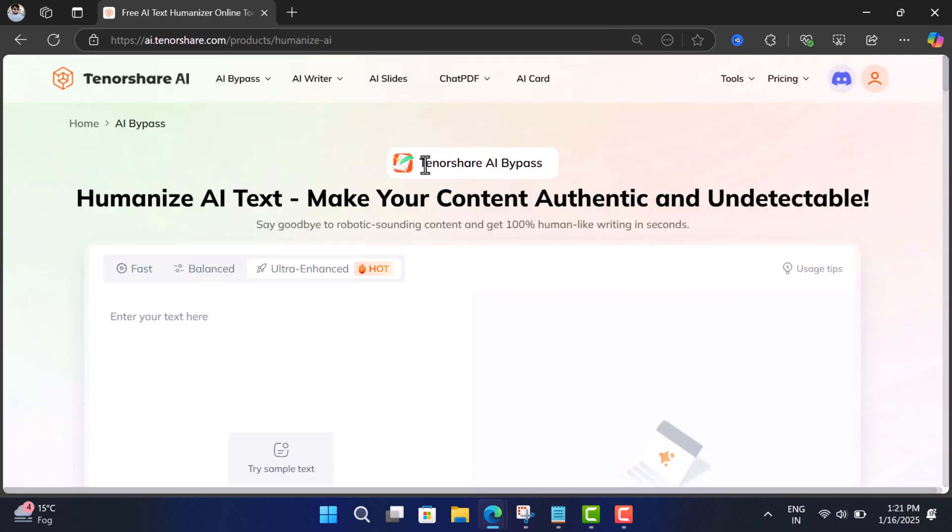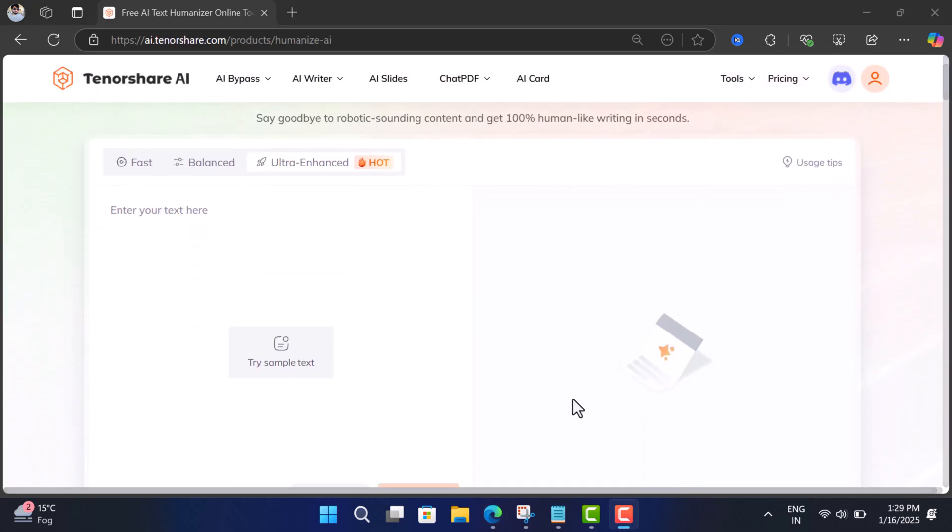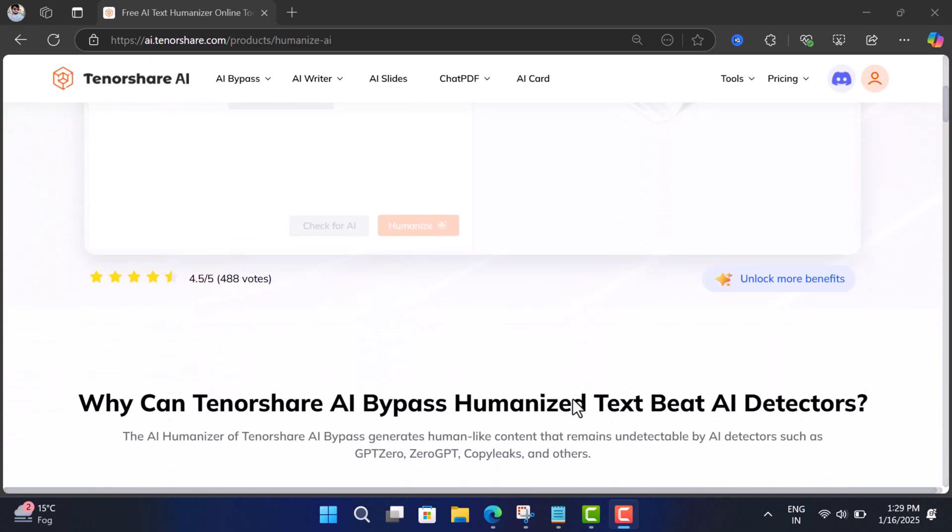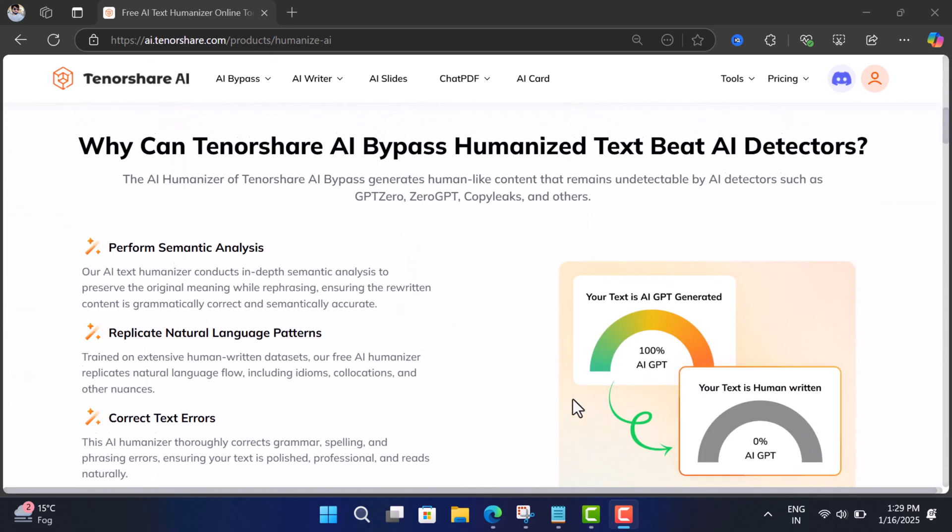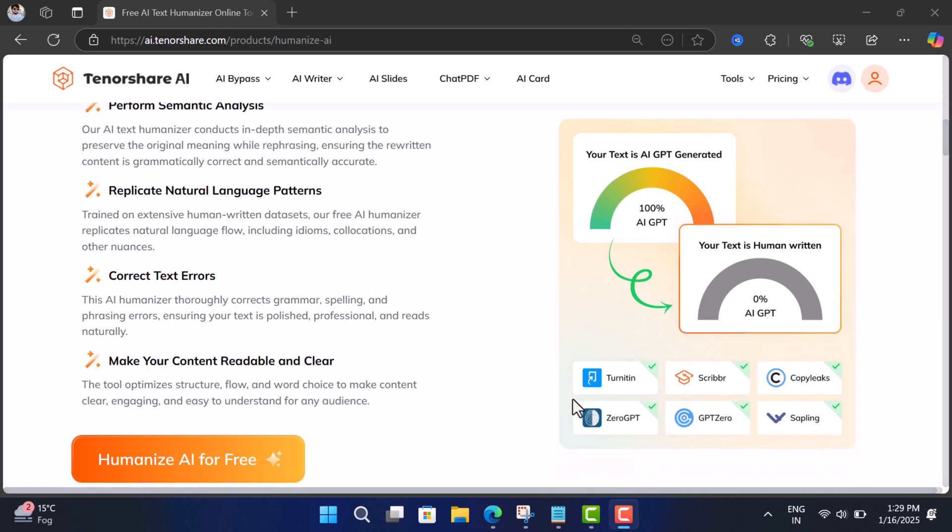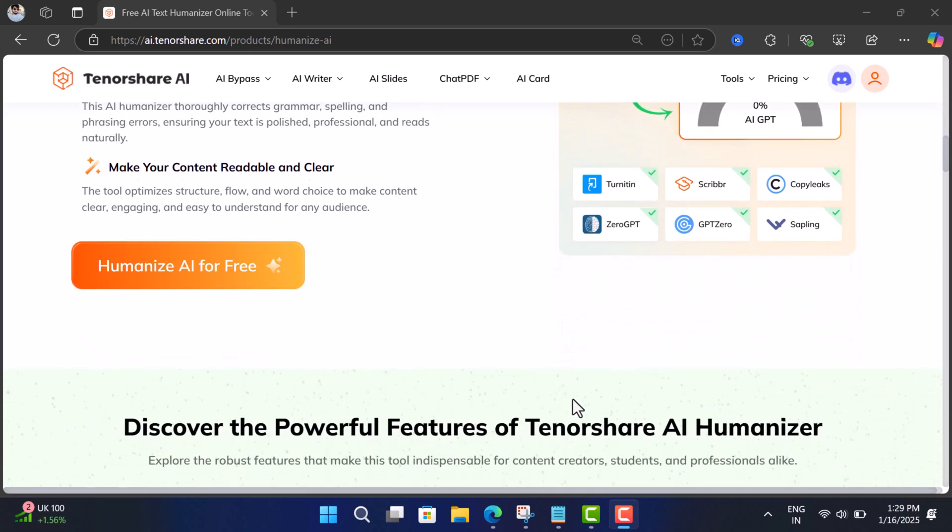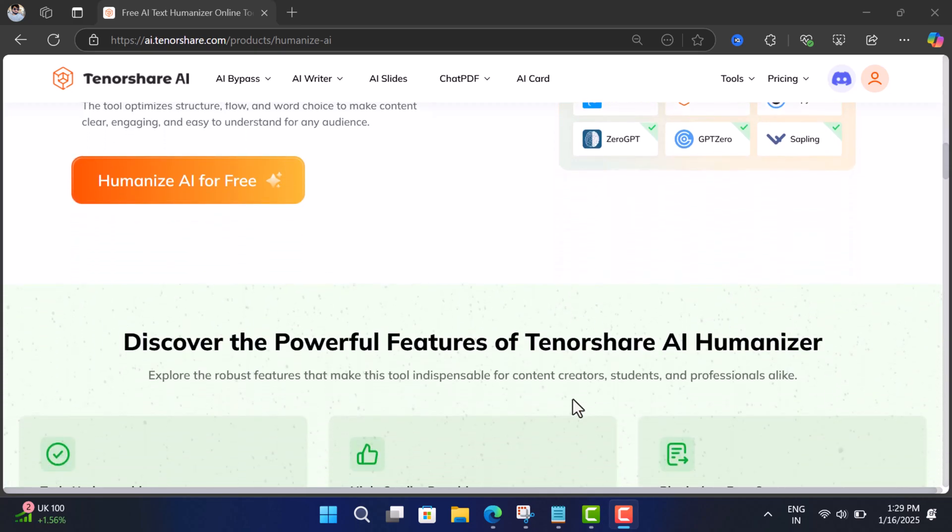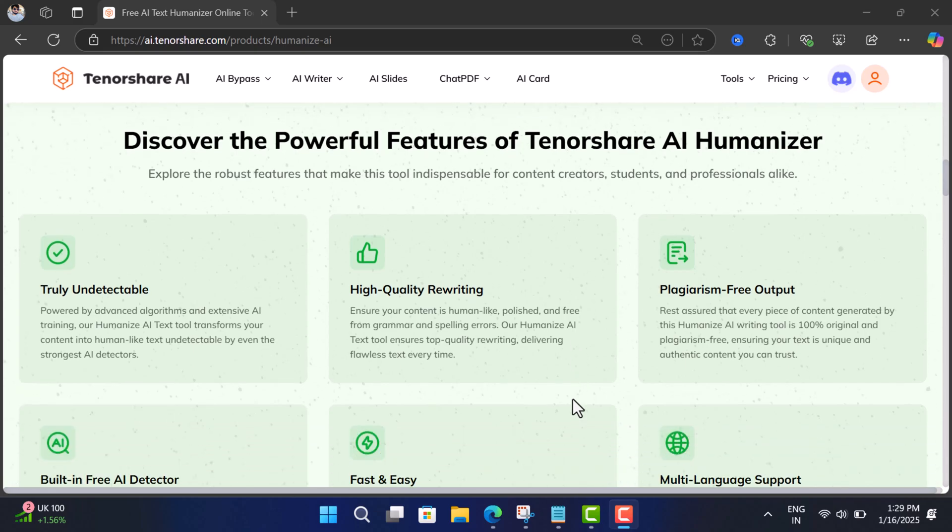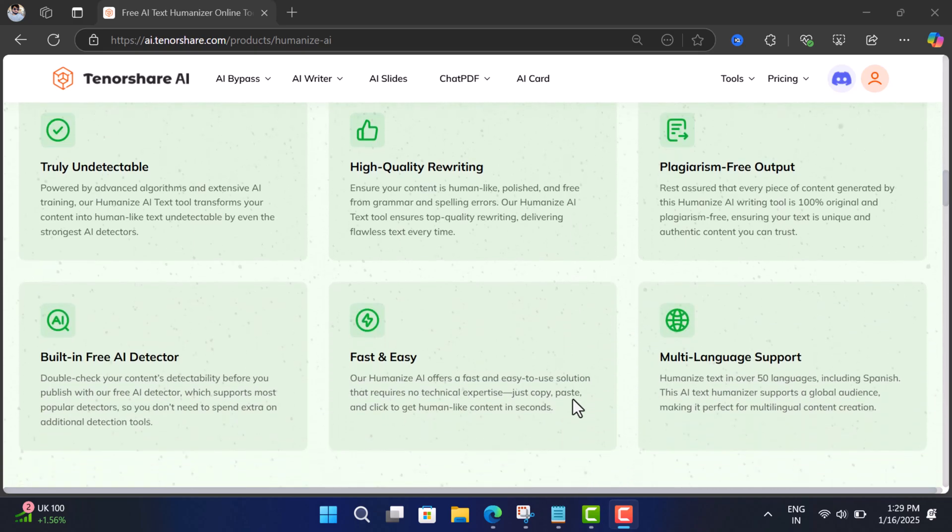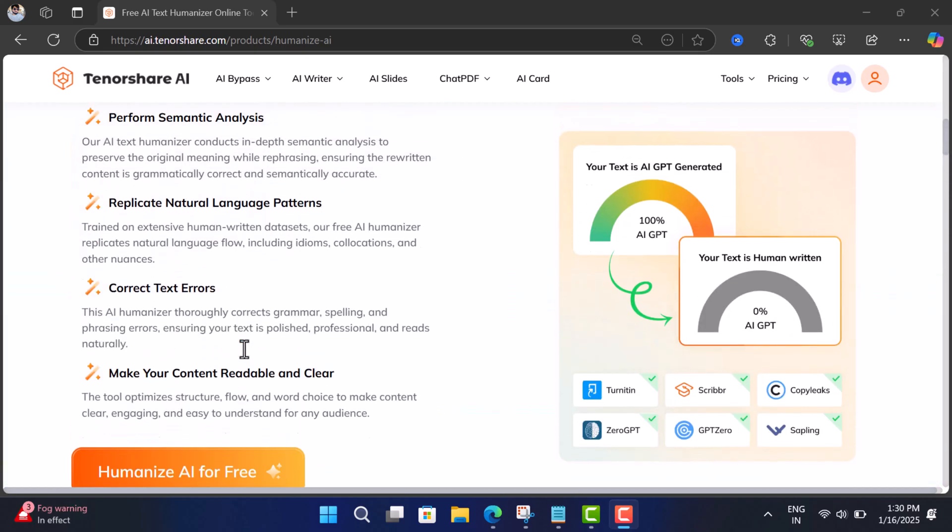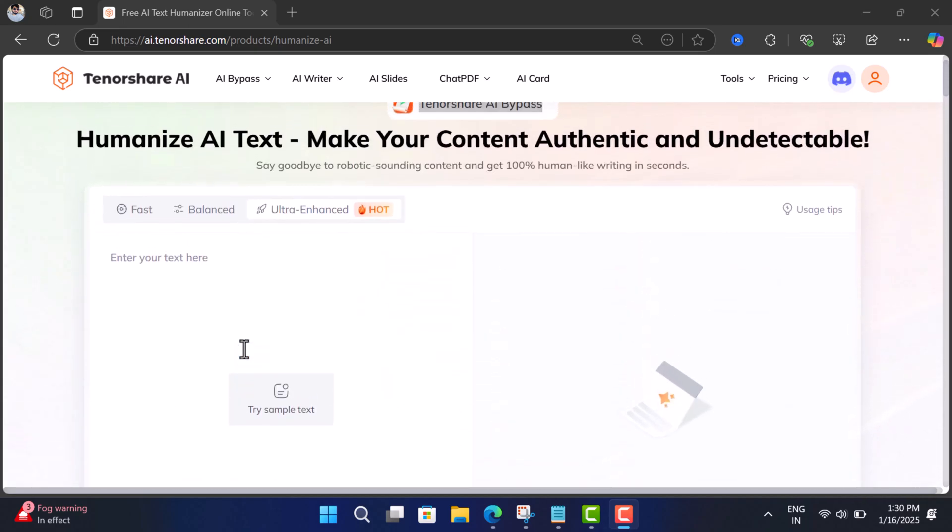Well, you should try Tenorshare AI Bypass. This AI bypasser got my attention because of various reasons. Firstly, it has smart paraphrasing that automatically transforms robotic AI text into fluent, natural language. Secondly, it comes with a built-in detector to ensure your content is undetectable before you submit it. And lastly, it's quick and simple, designed for fast, hassle-free use with a user-friendly interface.